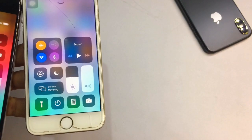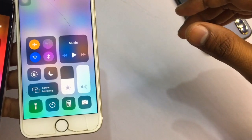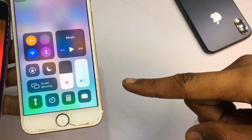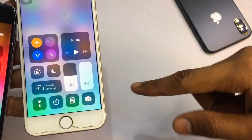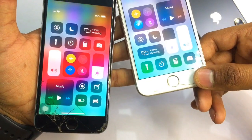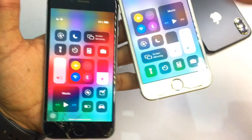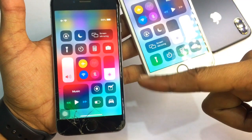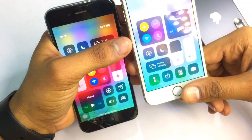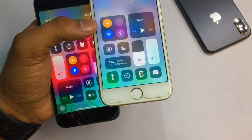Hello guys, welcome back to my YouTube channel. In this video I'm going to show you how you can get your control center from this to this. I hope you'll like this video and understand what I'm trying to show you — how you can change or customize your control center settings in your iPhone. So let's start without any delay.